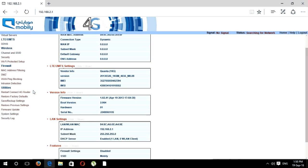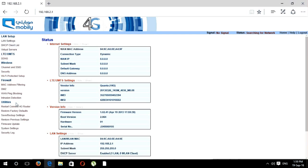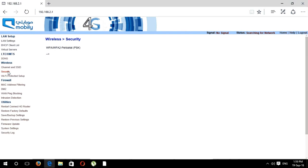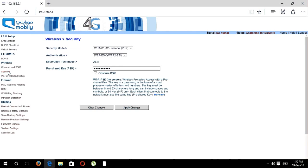If you want to put any WiFi password or change your WiFi password, just go to the security options. Here you can see the wireless security mode. First, you select the authentication here.